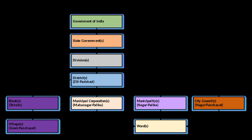The suggested functions to municipal corporations, municipalities, and Nagar panchayats are listed in the table below.